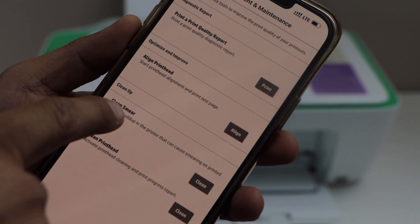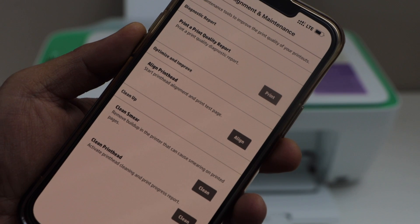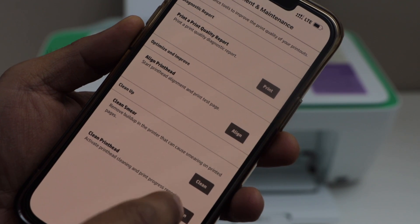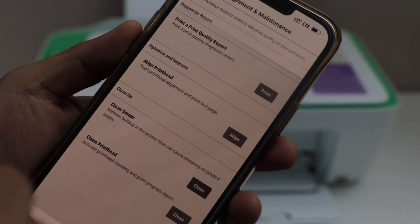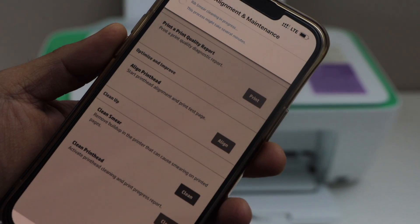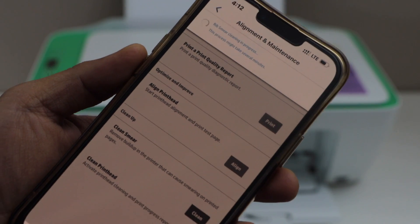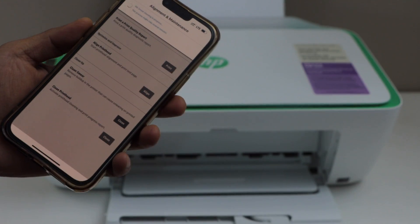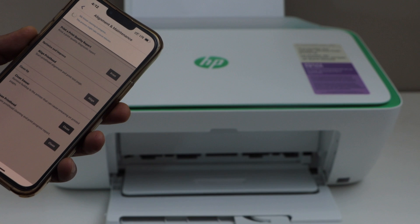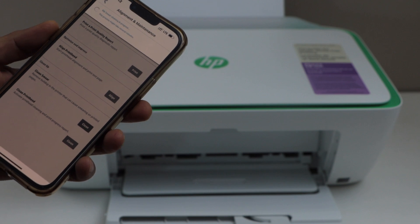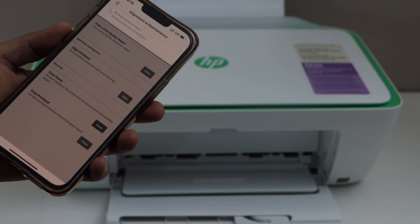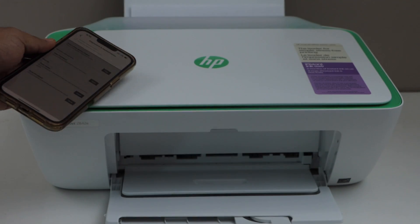Look for the option clean smear. Click on the clean. So it may take few minutes. We just have to wait for the complete process.